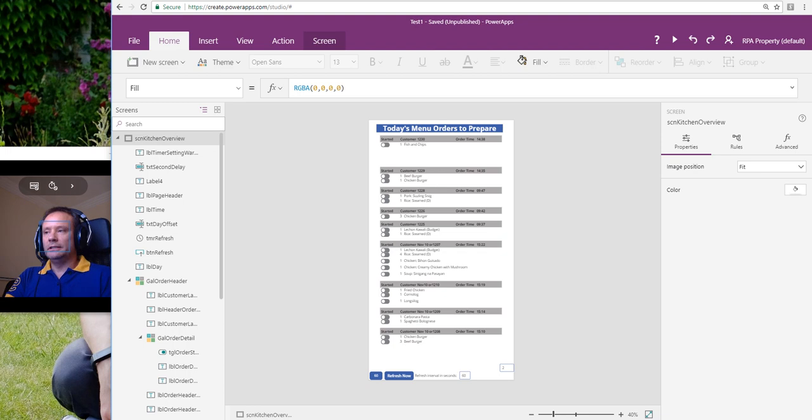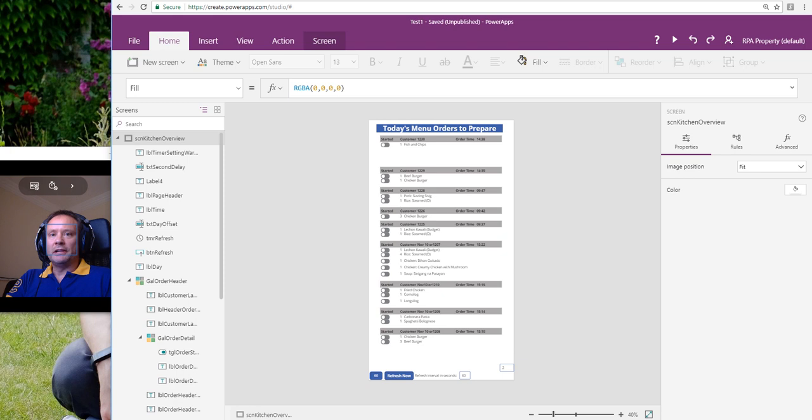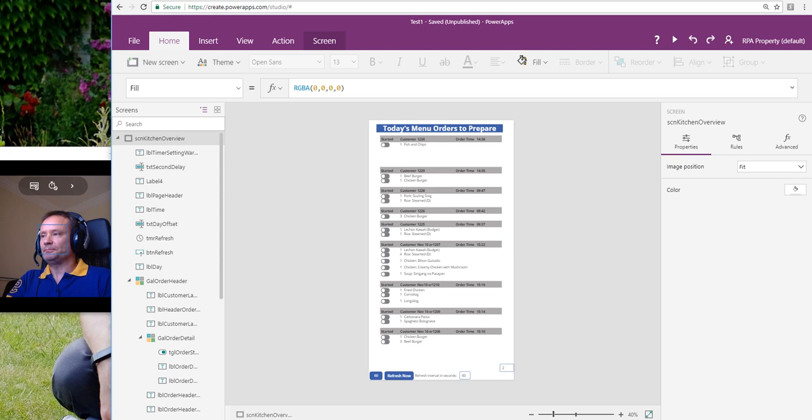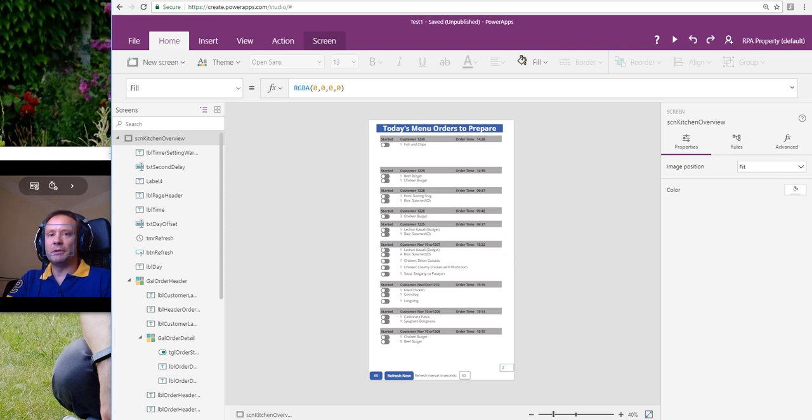Hi, this is Paul again. A few days ago I did a video where I demonstrated how you can have nested galleries, so a gallery inside a gallery. I had some feedback on that, asking questions about other tricks that we might be able to do.